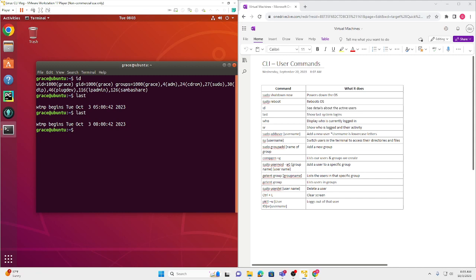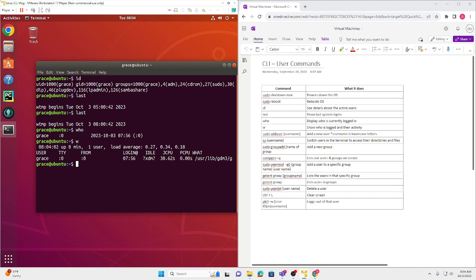Next on our list is the command `who`, which will display who's currently logged in. And it's me who's currently logged in — my username is Grace. The next command is `w`. It will show you who's logged in and their activity. Currently I've been logged in for eight minutes, I'm one user, and all these other details.